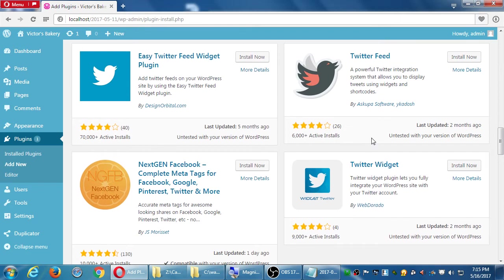Comparing, say, 6,000 installs with 9,000 — I might go for the Twitter feed with 4 stars, 26 reviews, 9,000 users over one with 4 stars, 4 reviews, and 6,000 users. Obviously more are using it but fewer have reviewed it for whatever reason.